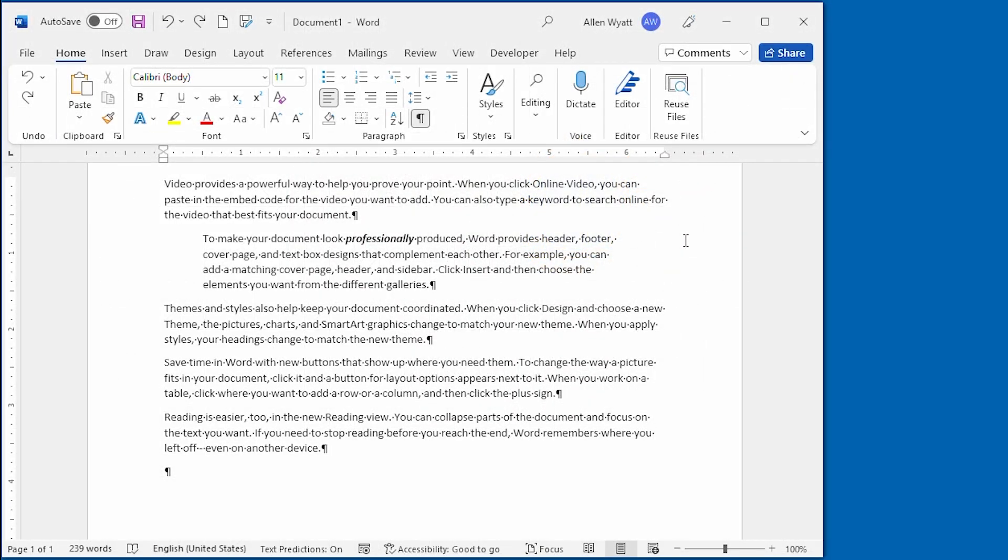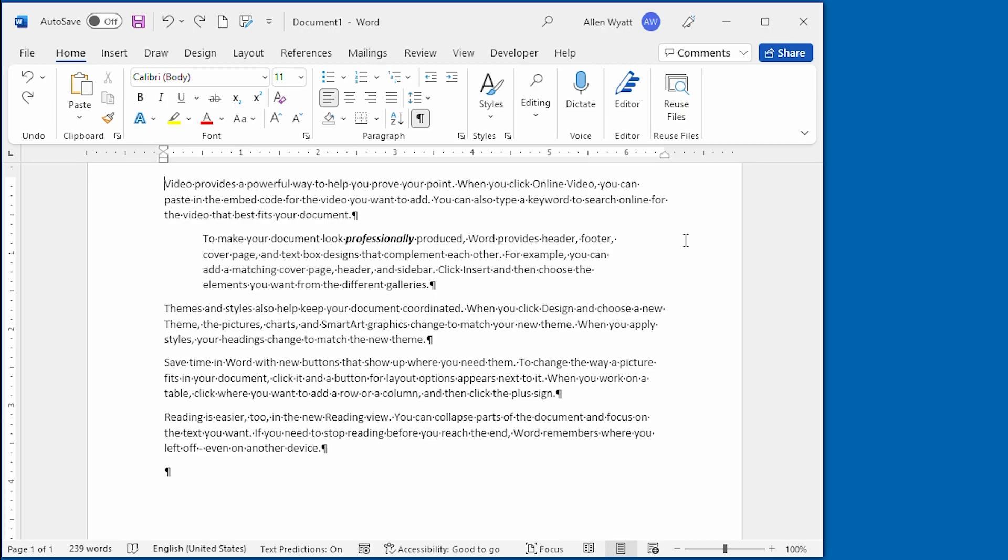The Format Painter is a powerful tool that comes in very handy as you format your document. The tool is located on the home tab of the ribbon right up here in the clipboard group. To use the Format Painter, start by selecting either text or place the insertion pointer in a paragraph that is already formatted the way that you want.